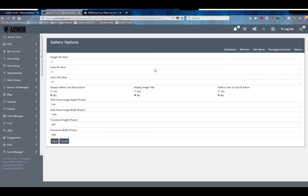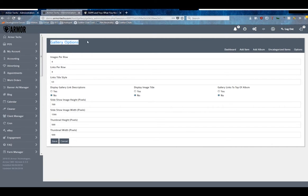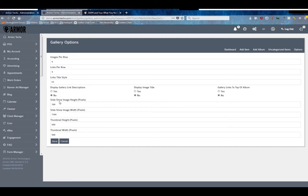Now these settings should be set by default by the Armor developers if they developed your gallery for you, so you shouldn't have to worry too much about it. But the upload functionalities of this module do not work without these settings being set, so it's always good to check and make sure they are set.